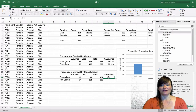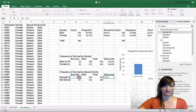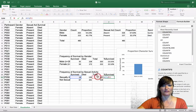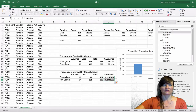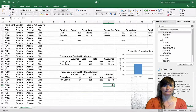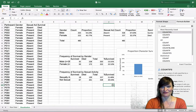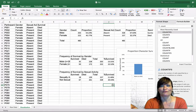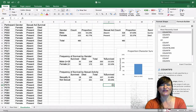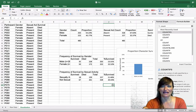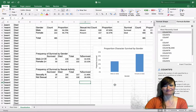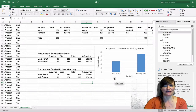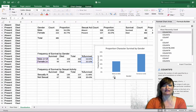For the proportion survived, it's the number who survived divided by the total. Let's create essentially the same bar chart. Rather than building it from scratch, let's copy the existing chart and edit the data — that way all our formatting is already set and we don't have to repetitively change it.